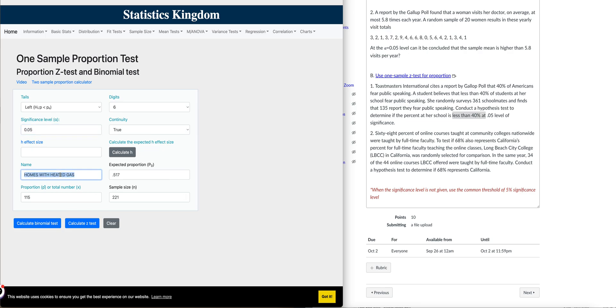This name right here in your app, I usually just ignore it and use 40%, which is our claim. So that is the expected proportion, 0.40.